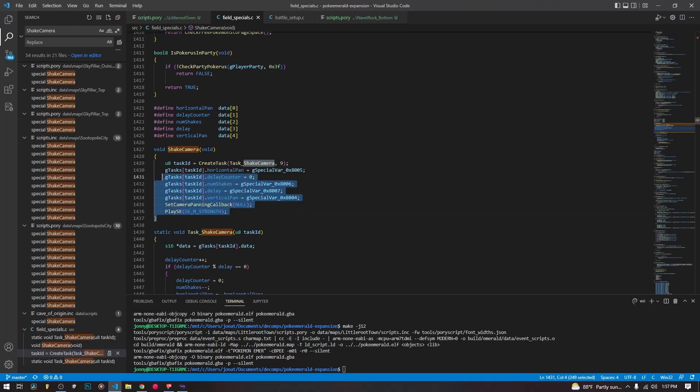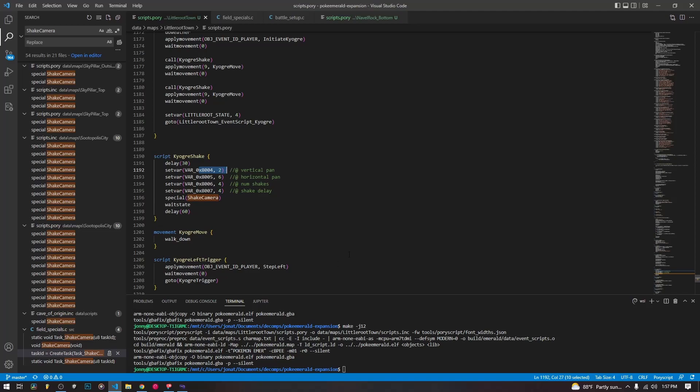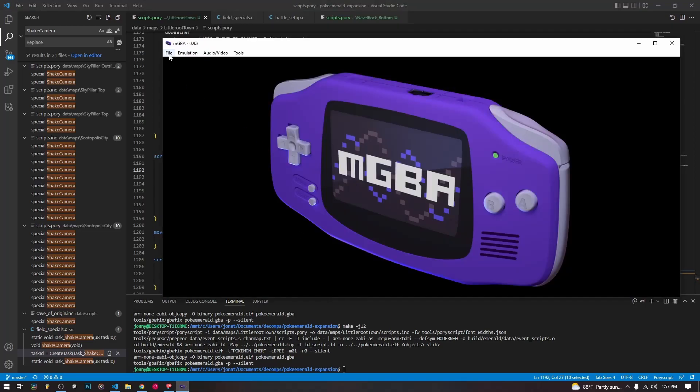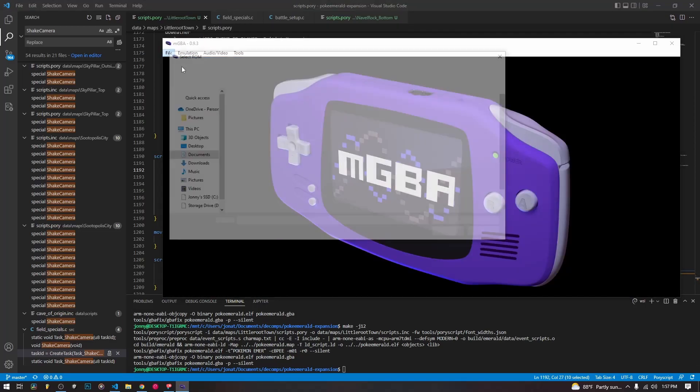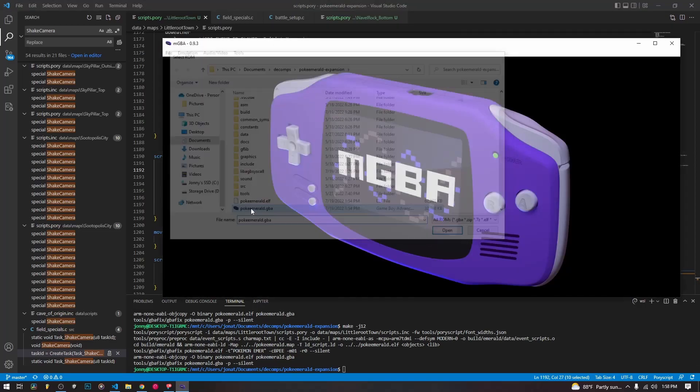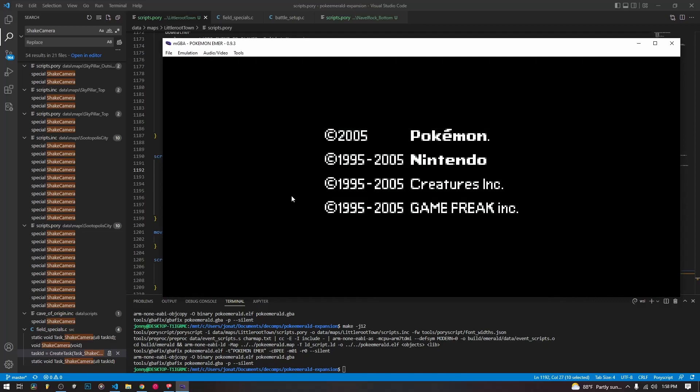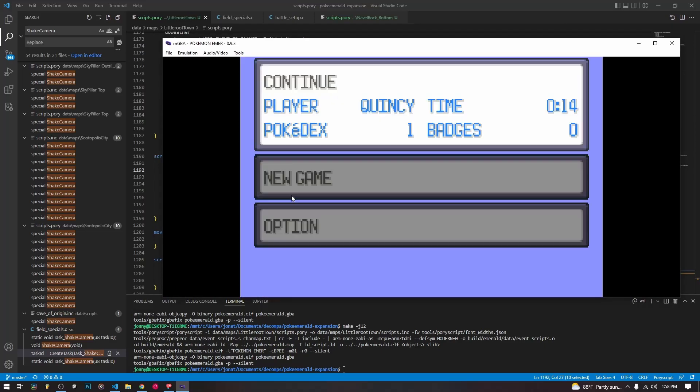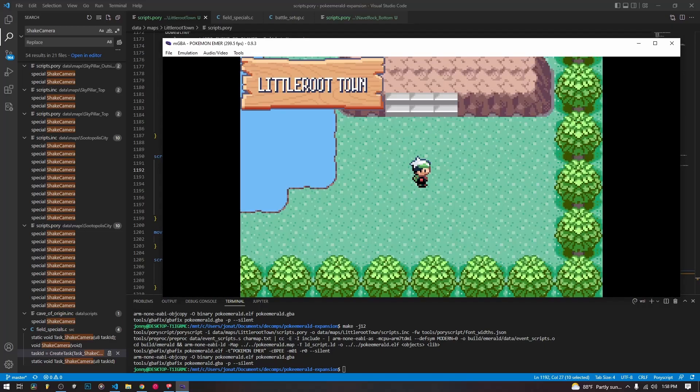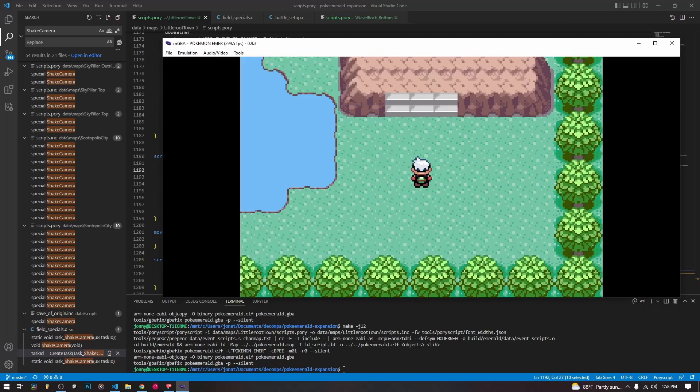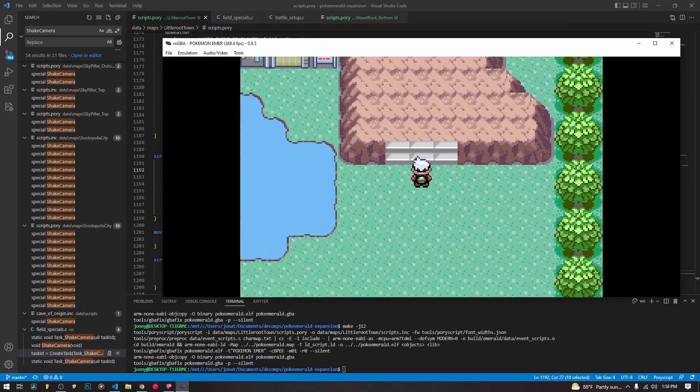So these are the variables we're setting here. As you see, the C code accesses them as G special var 0x8006. And you can use these variables in your code to interact between the C code and your script code. Obviously, that's how the developers of the game did it with this function. So anyway, we are going to take a look at what this looks like in game. So I have already compiled, and we should be able to test this out.